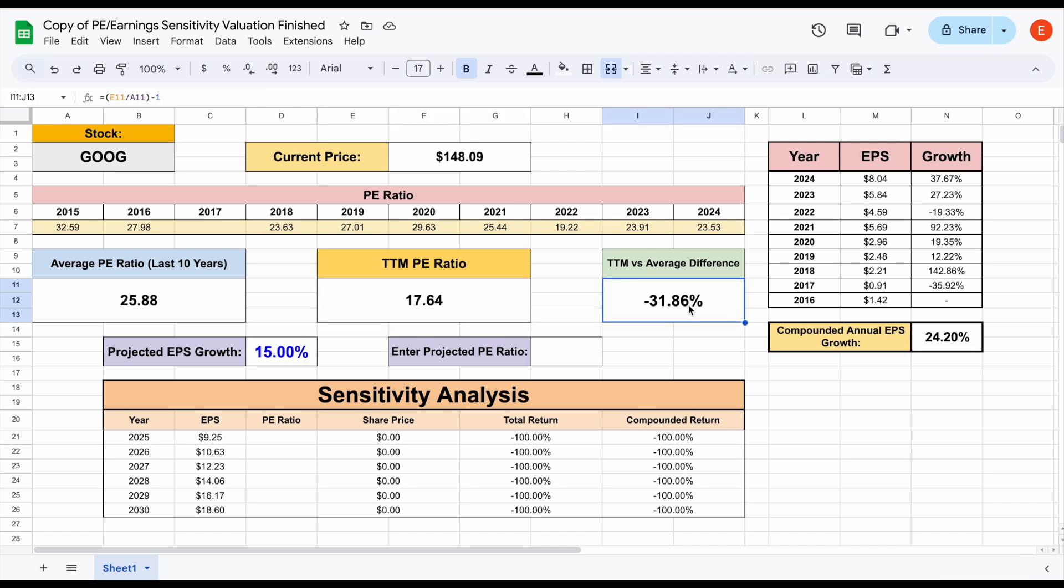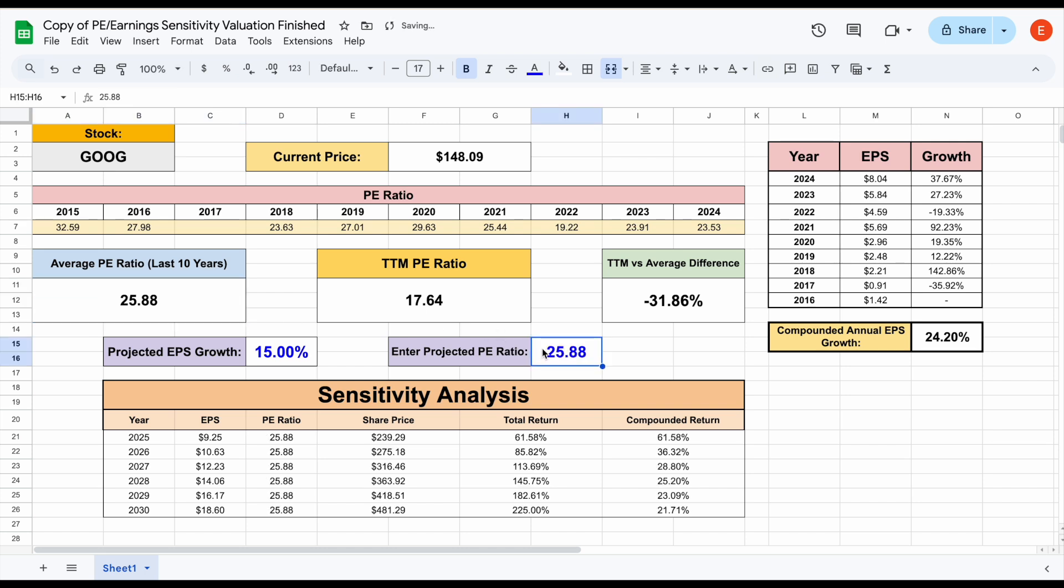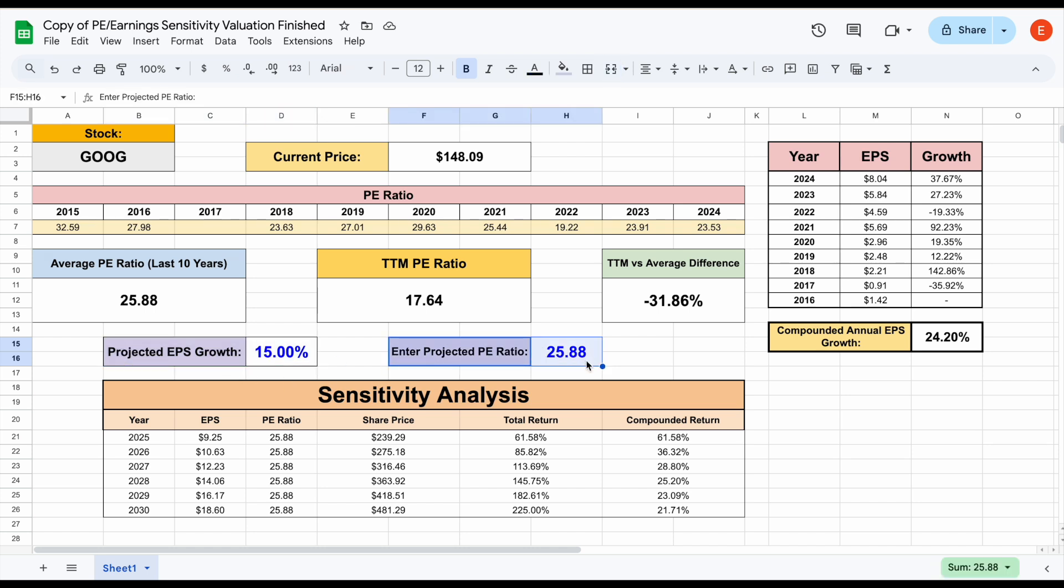Now in the case of Google, we can see again, 31 to 32% lower than the last 10 years. Let's just say in this example, we think that Google is going to revert back to its average PE ratio over the last 10 years. So we're going to plug in 25.88 right here and hit enter. And what we can see is based off EPS growth of 15% and the fact they'll be valued at a PE ratio of 25.8% by 2030, your total return would be 225% with a compounded annual return of 21.71%.